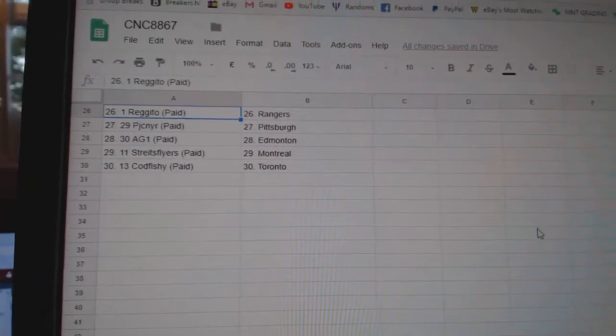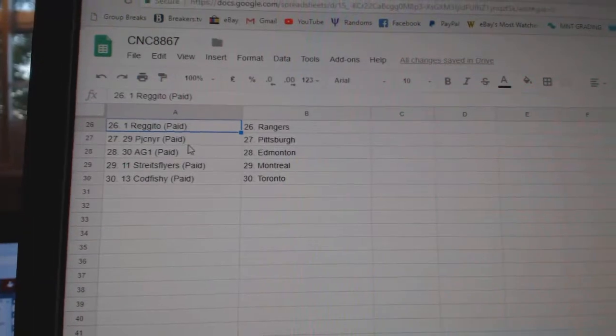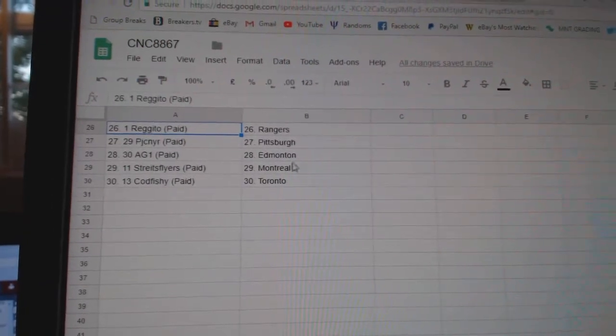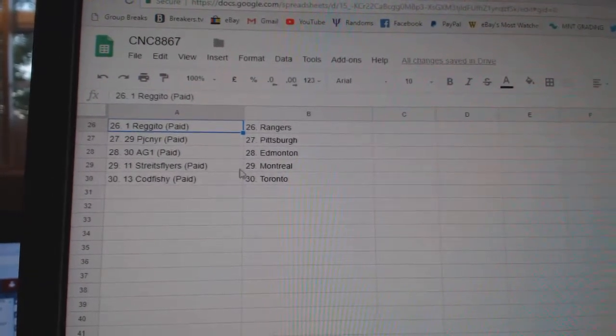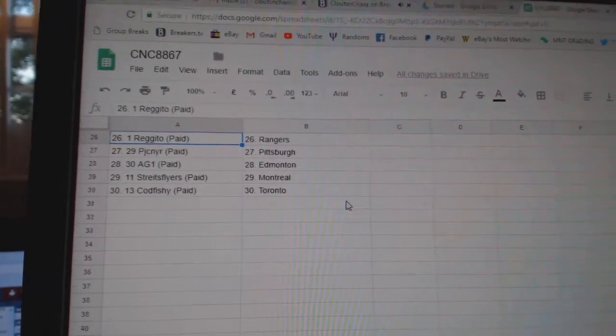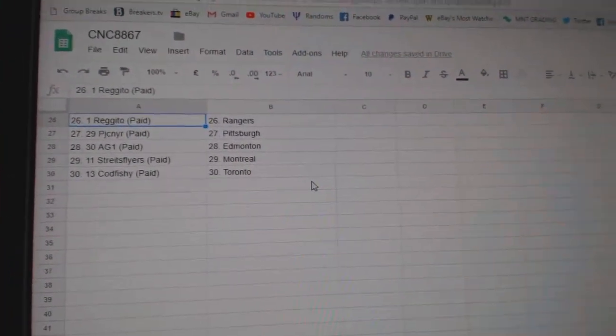Regito Rangers, PJC Pittsburgh, AG Edmonton, Strikes Flyers Montreal, and Cod Fishy has Toronto.